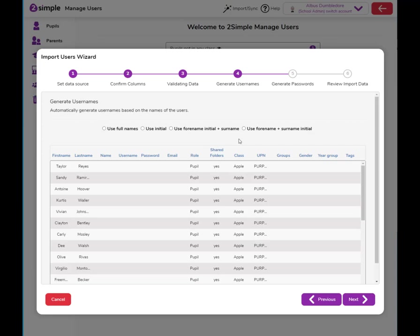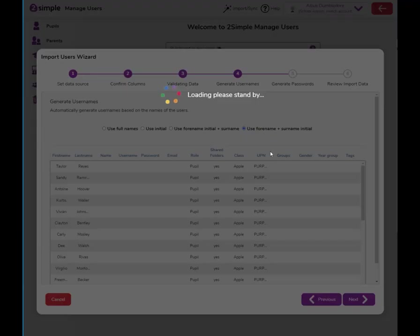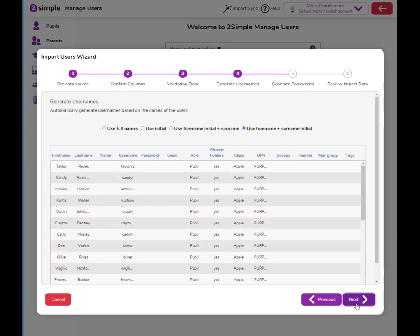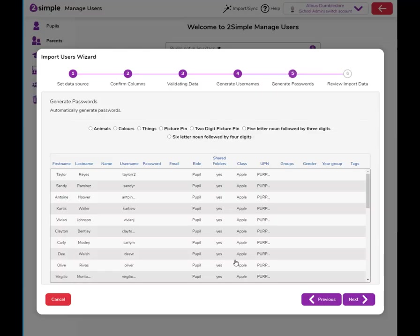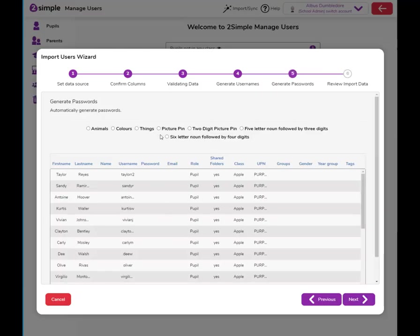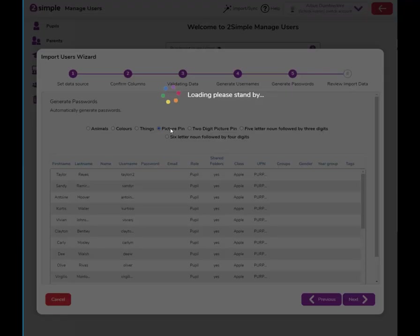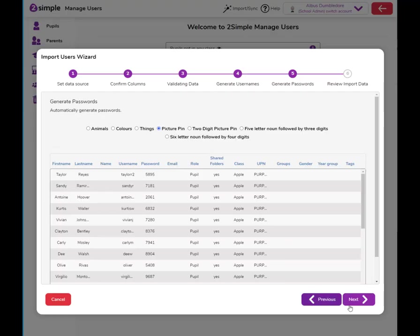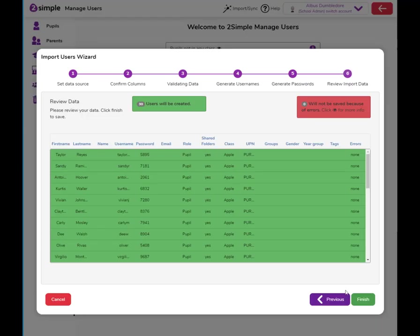You'll want to give a username. We recommend forename plus surname initial. You'll then want to give a password. We recommend either the picture pin or two digit picture pin.